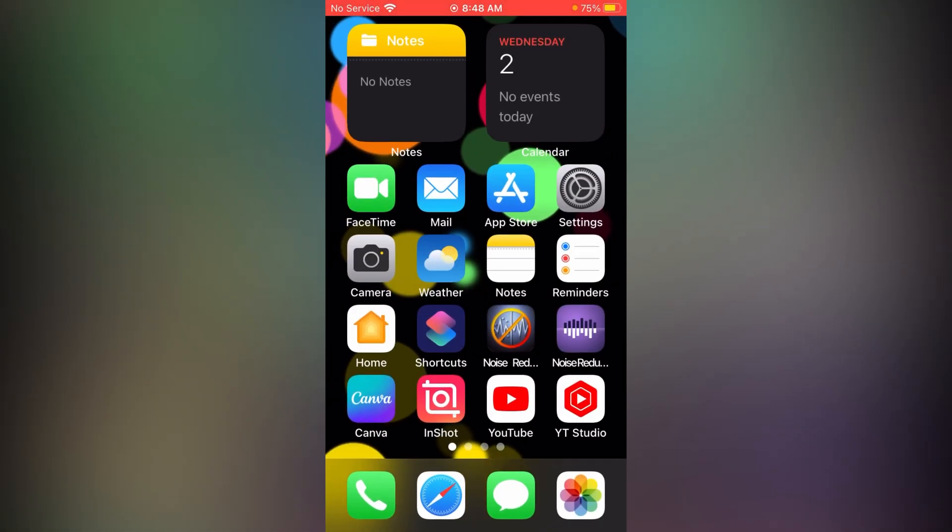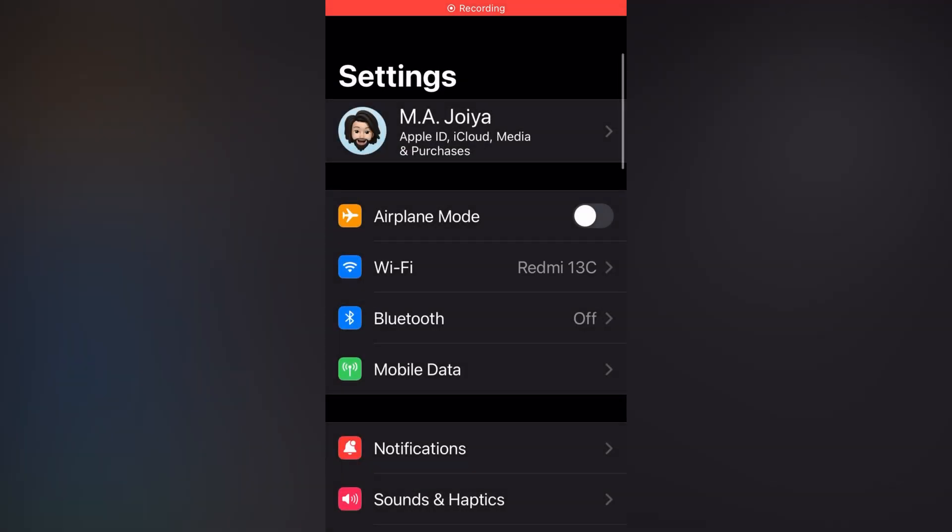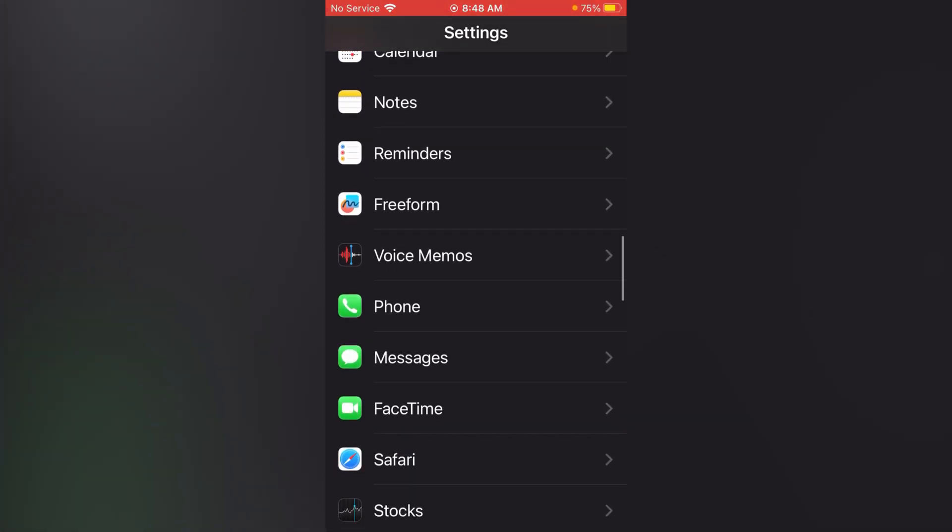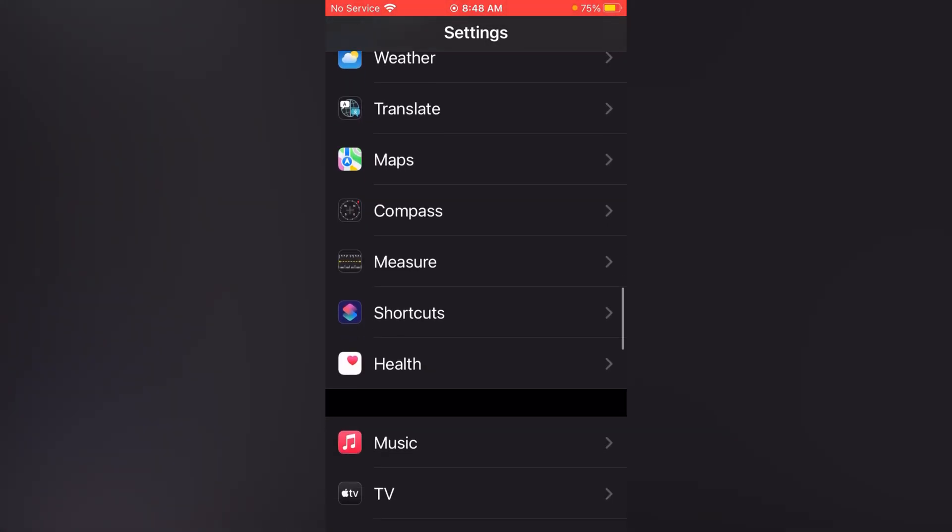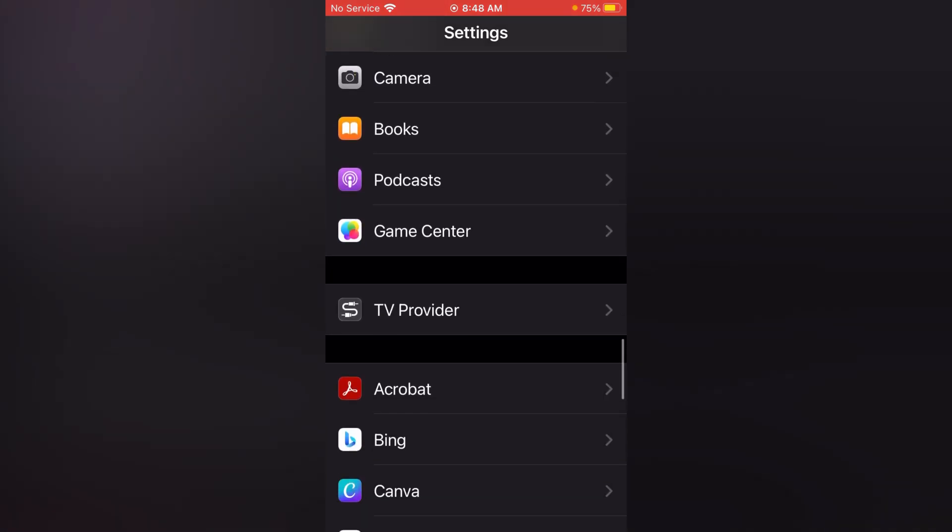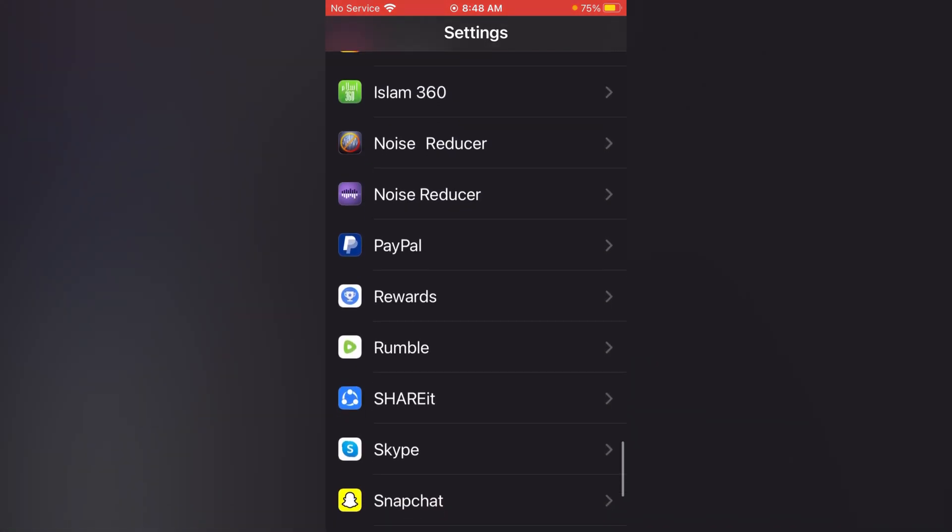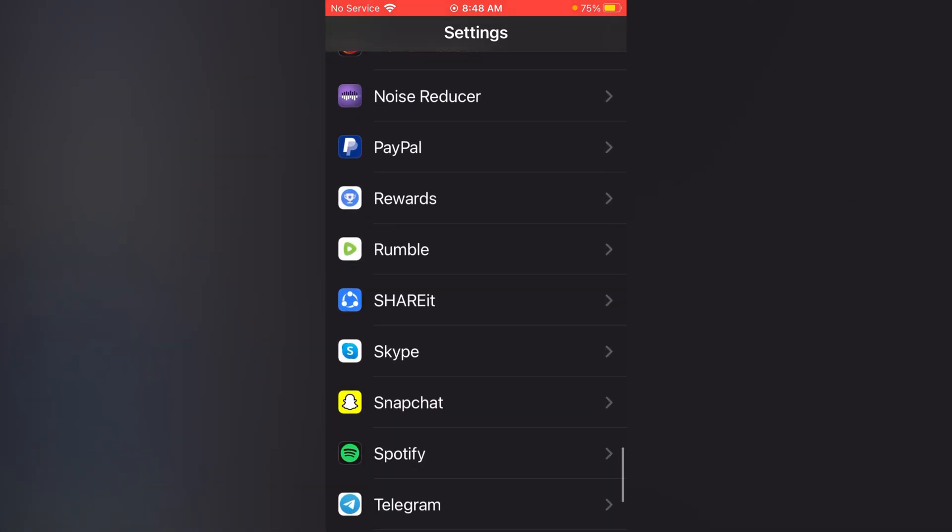Again, open your Settings. Now scroll down until you see your app Snapchat. Now tap on your Snapchat app.